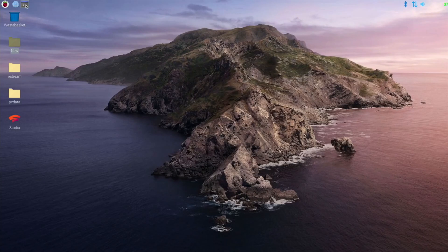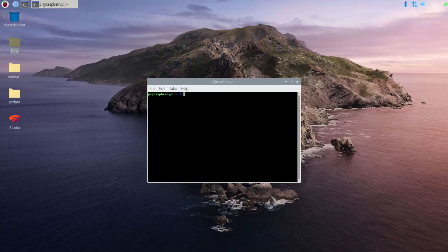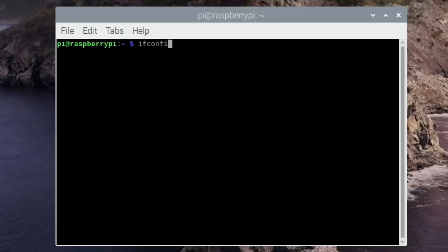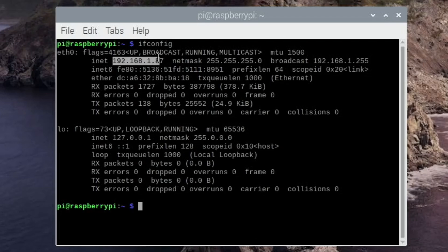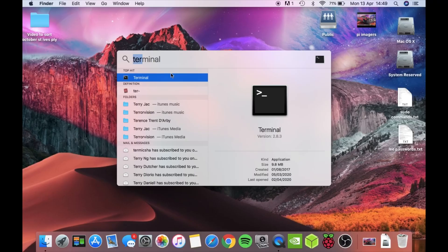Now you need to open up a terminal and you need to type in ifconfig and then your IP address is the one I've highlighted here. You need to write this down because you'll need it in a minute on your computer. You've now enabled your Pi to be controlled from another computer.